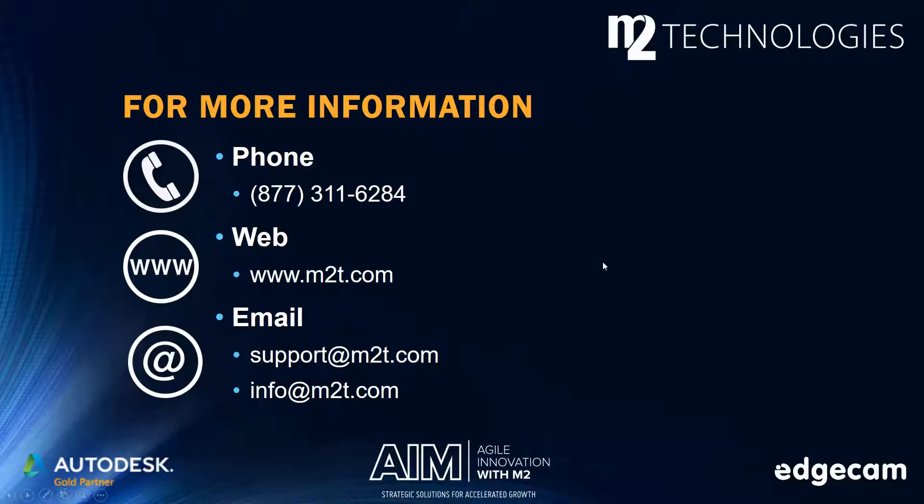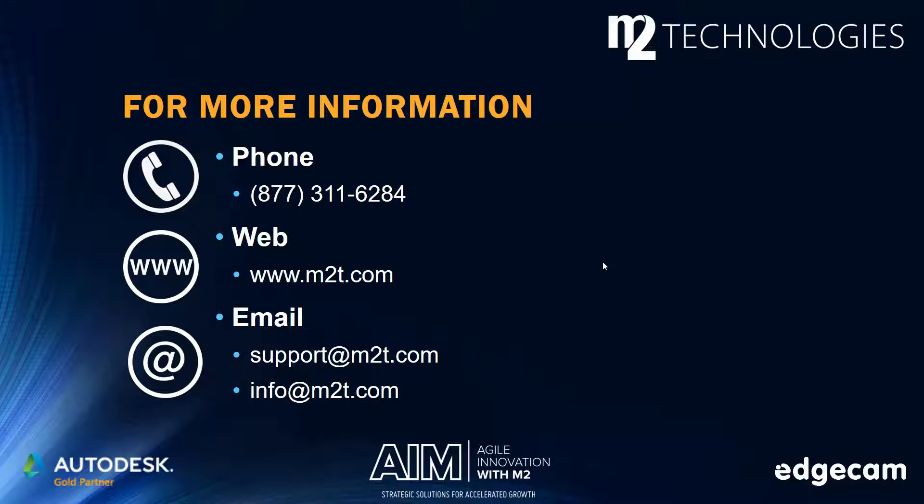At M2 Technologies, our sales executives, technical advisors, and support team are available to assist with your software applications, questions, and needs. Reach out and let us know how we can help you.